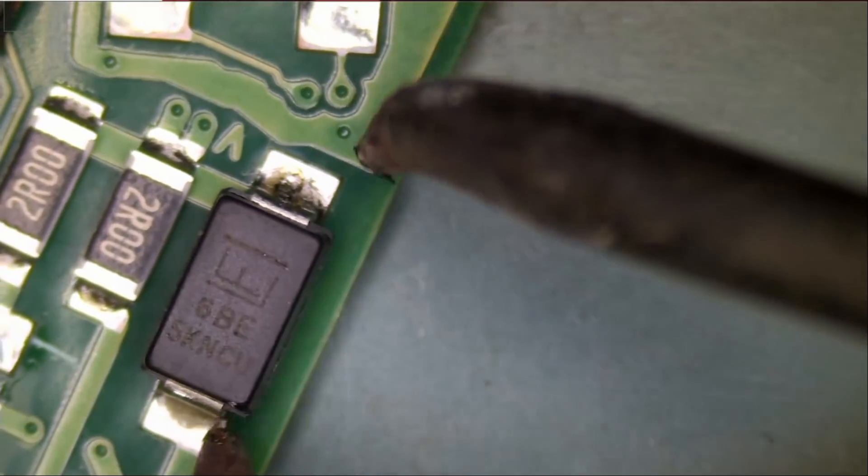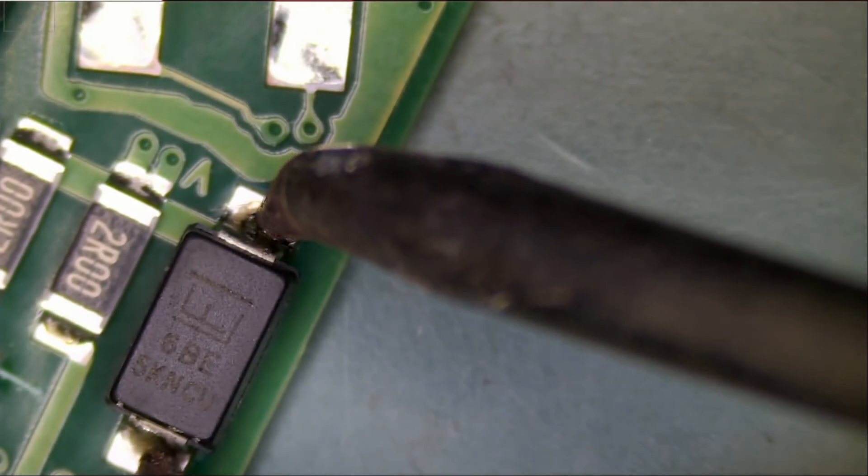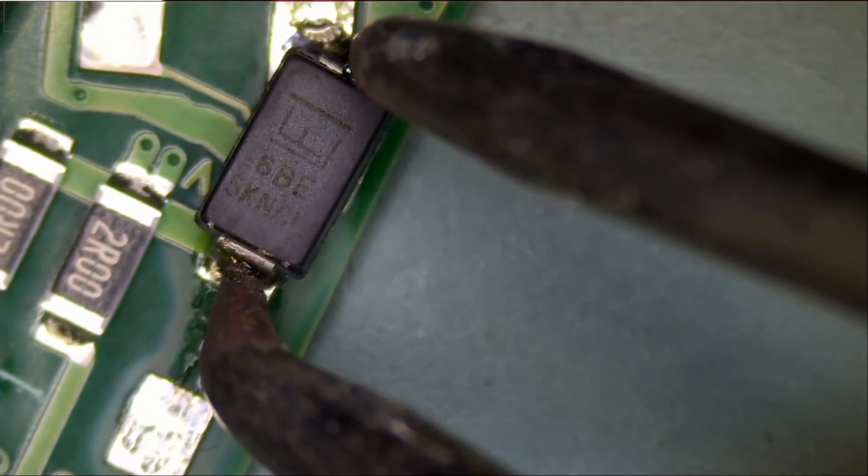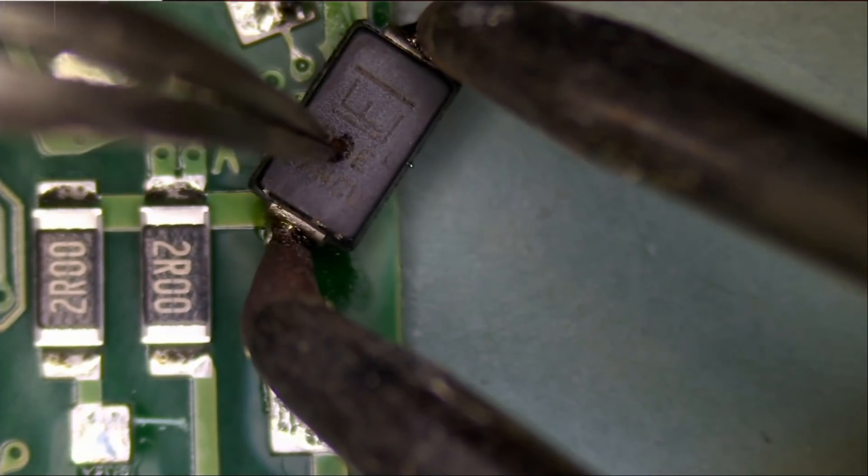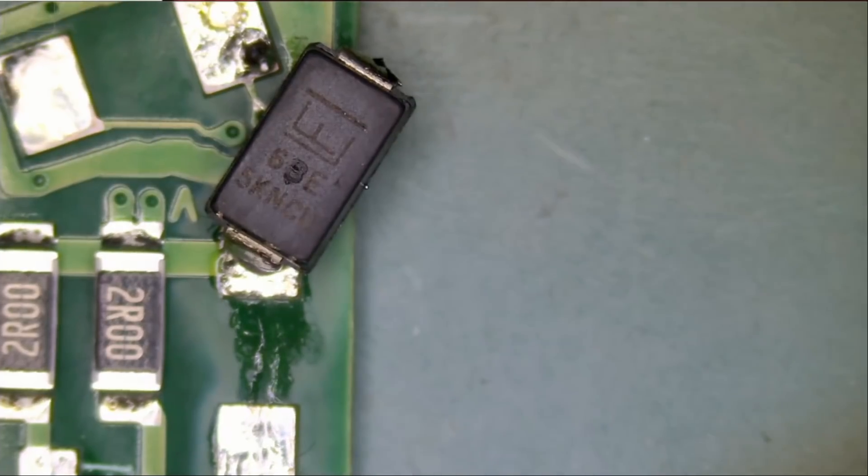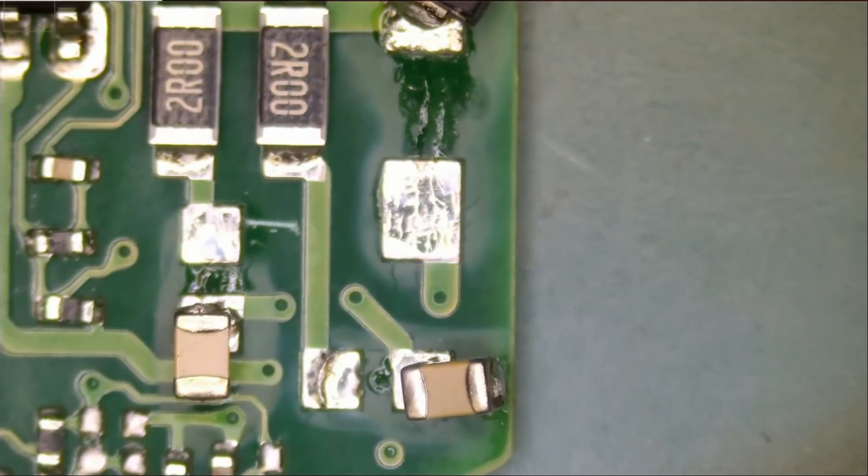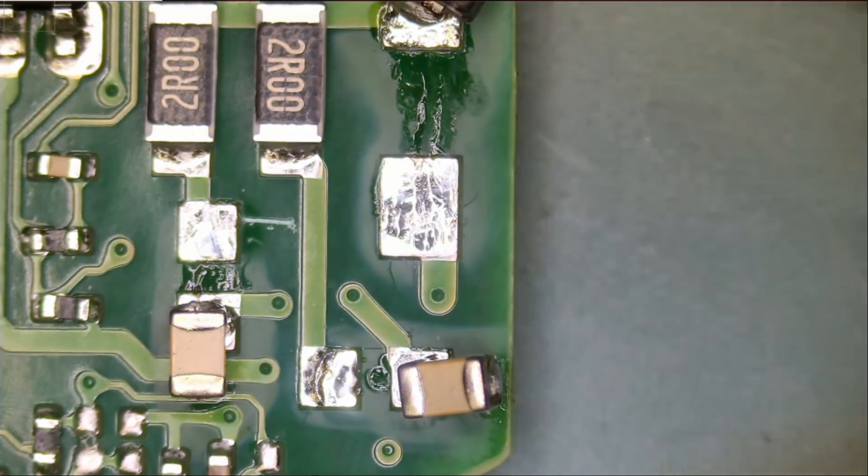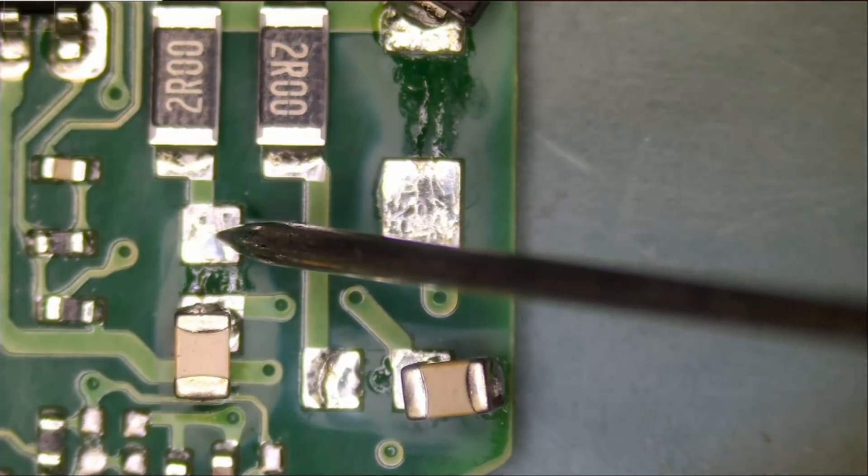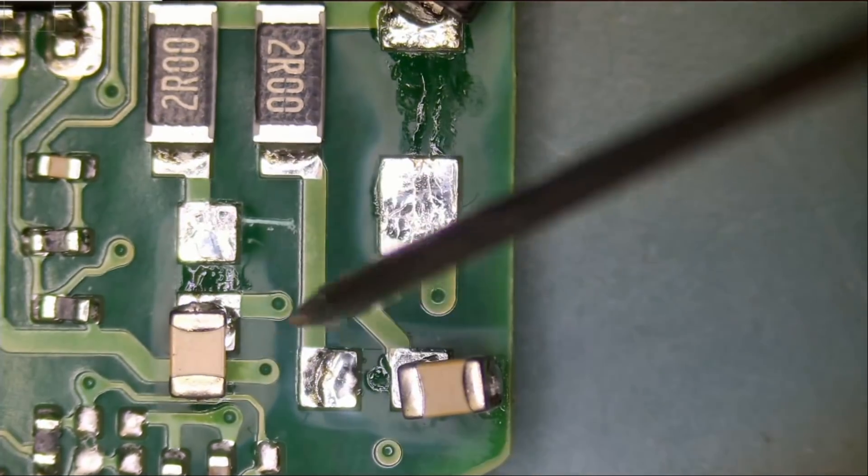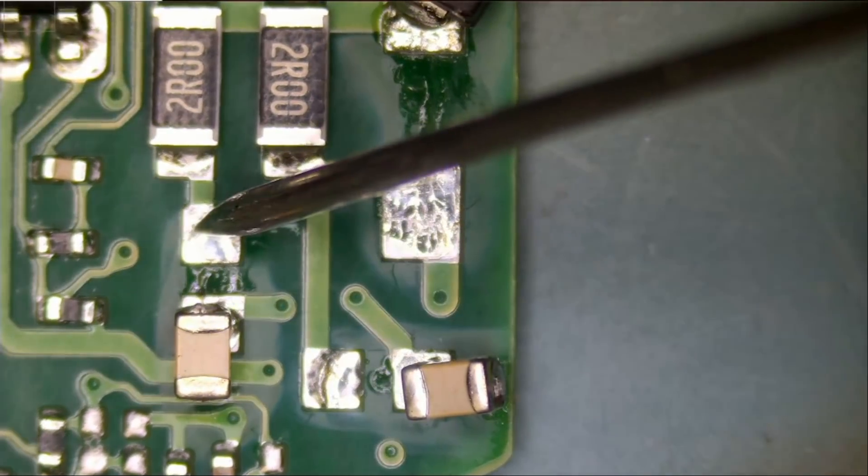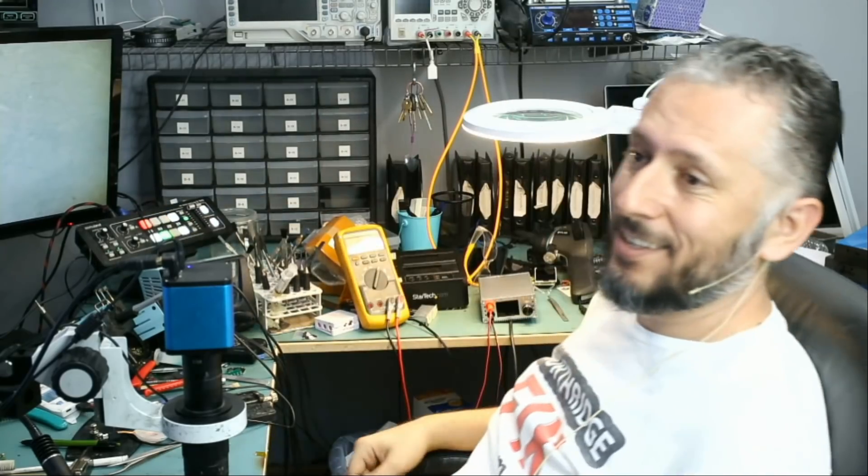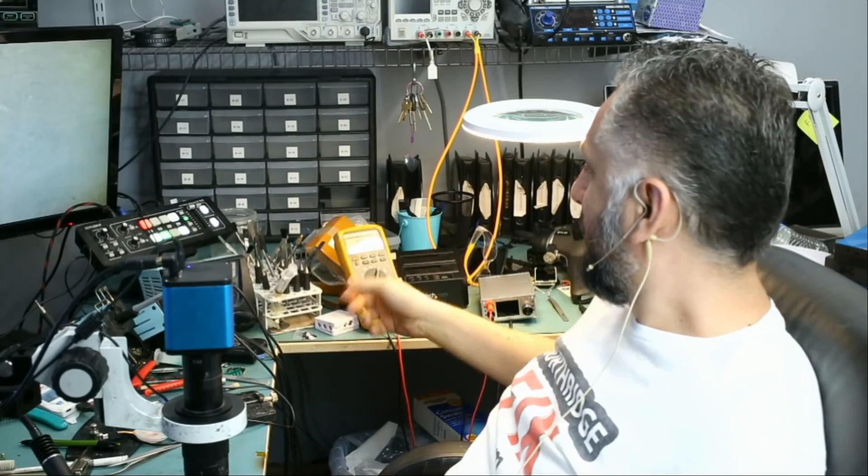Now what I want to do is desolder this component here. Right there. Let's hold it down in place like this so we do not lose it. And now we can check to see if we still have a short. If we do not then that's our problem. That's our problem. Look at this. Short is gone. The short is gone. That's it.